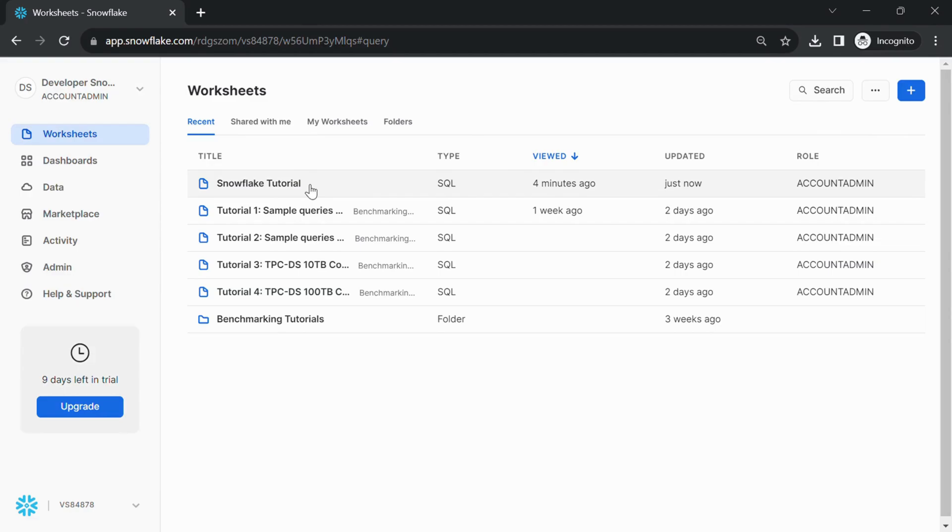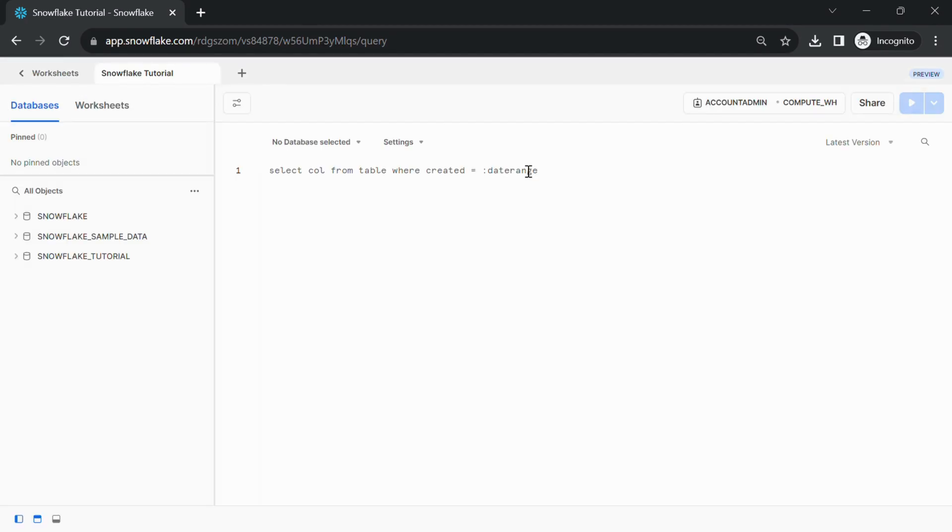Step 2: Write a SQL query to create a database. Basic syntax to create a database is CREATE DATABASE database_name.